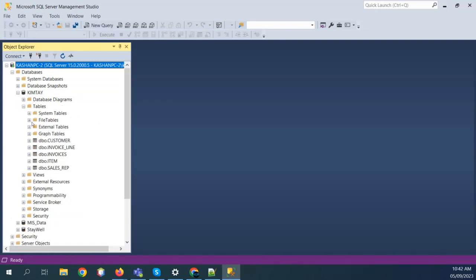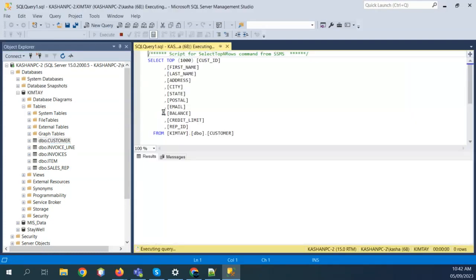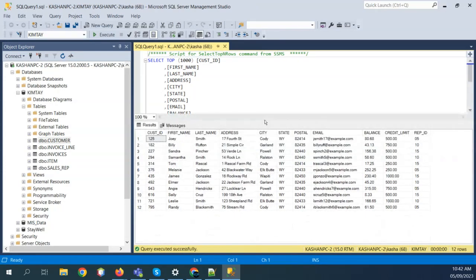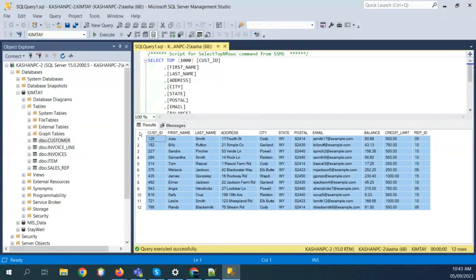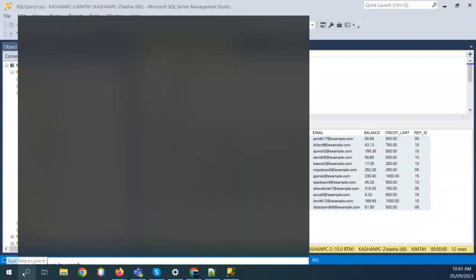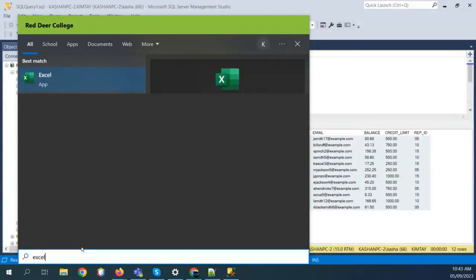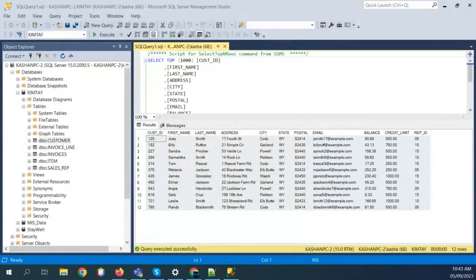Open up the KimTay database — customer table is there. A couple of classes ago I showed you how we can have the data from the table connected with ODBC and then we can show the data in Microsoft Excel. That was the ODBC way to show the data. But you might be asking: what's the advantage? We can just copy this data from here and paste it in Excel.